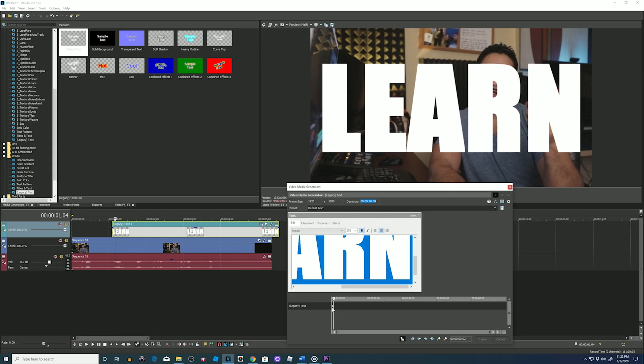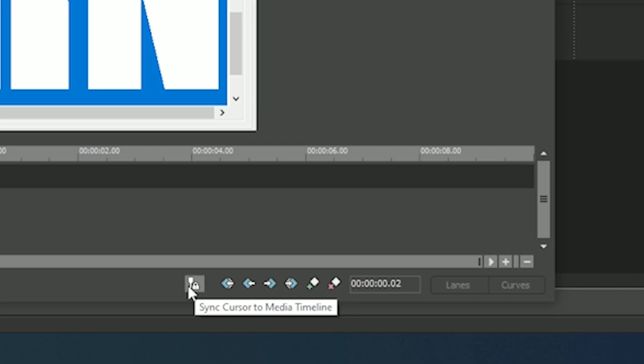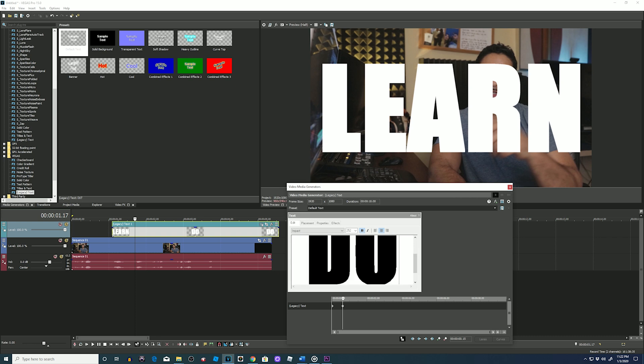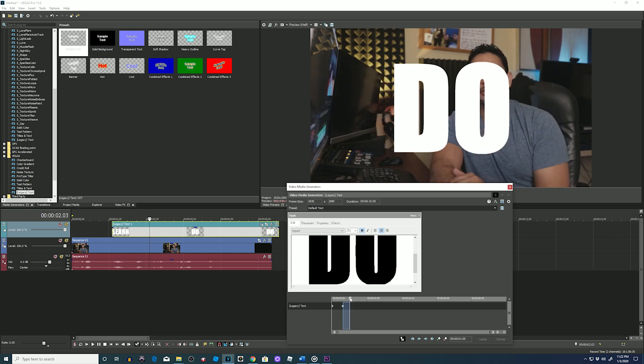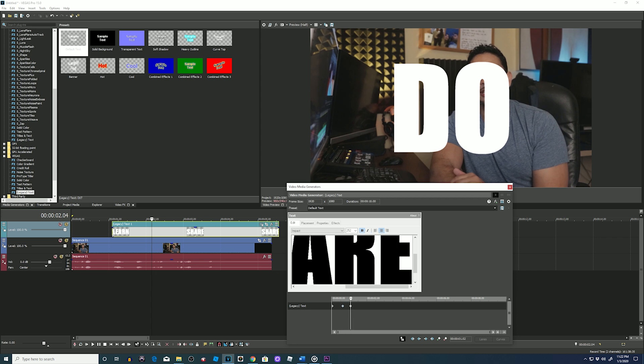Then press animate at the bottom. There you can see our first keyframe is already there. So we will move our playhead, making sure our sync cursor to media timeline is on. When I grab the playhead you can see it follow on the timeline. Stop in front of the second word, change my word, see the second keyframe and repeat for the third word. Learn, do, and share.